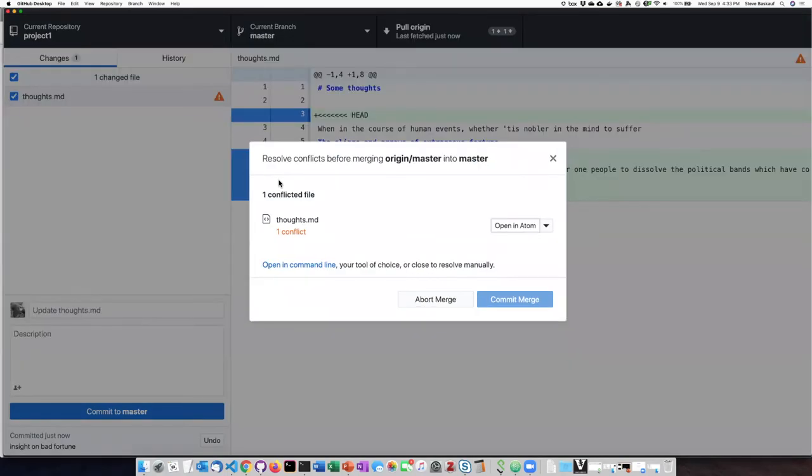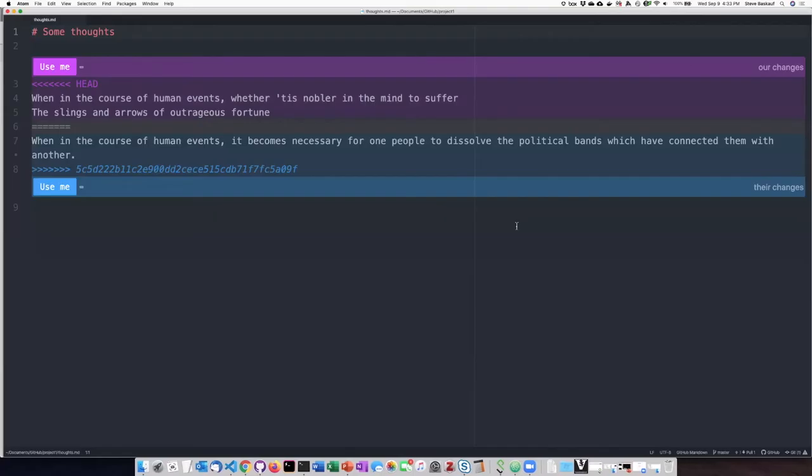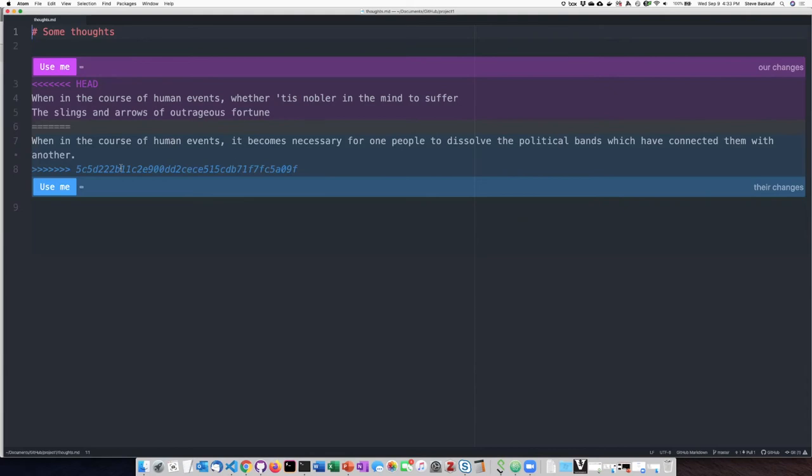So it says that I have a conflict between what's on GitHub and what's on my computer here. I can open this up in Atom and see what happens. So it's showing me that here's the commit that I was trying to make on my computer here, and here's the one that I made yesterday.